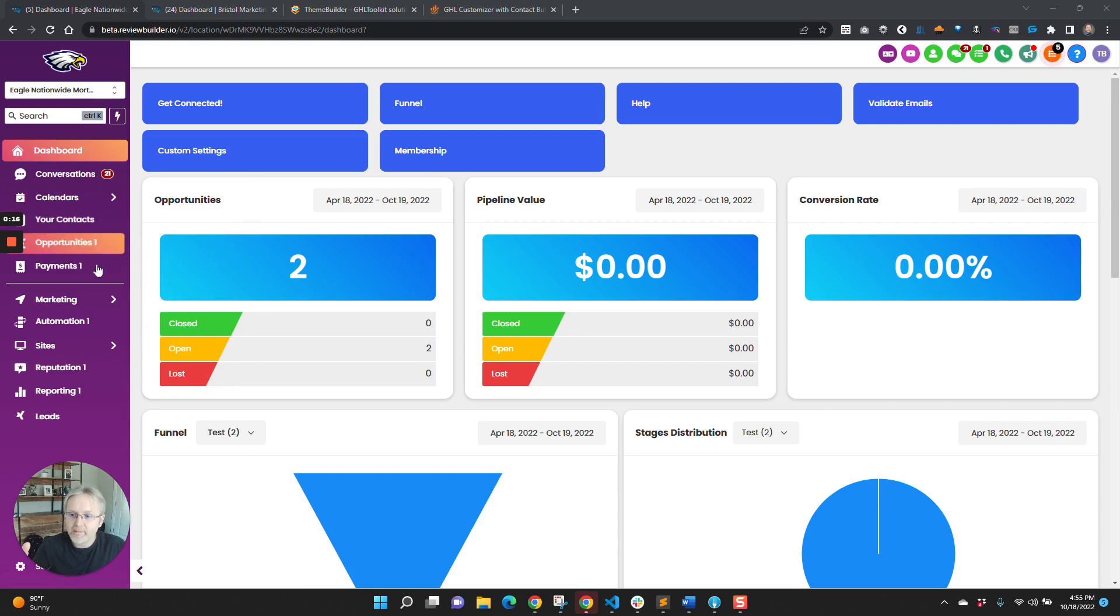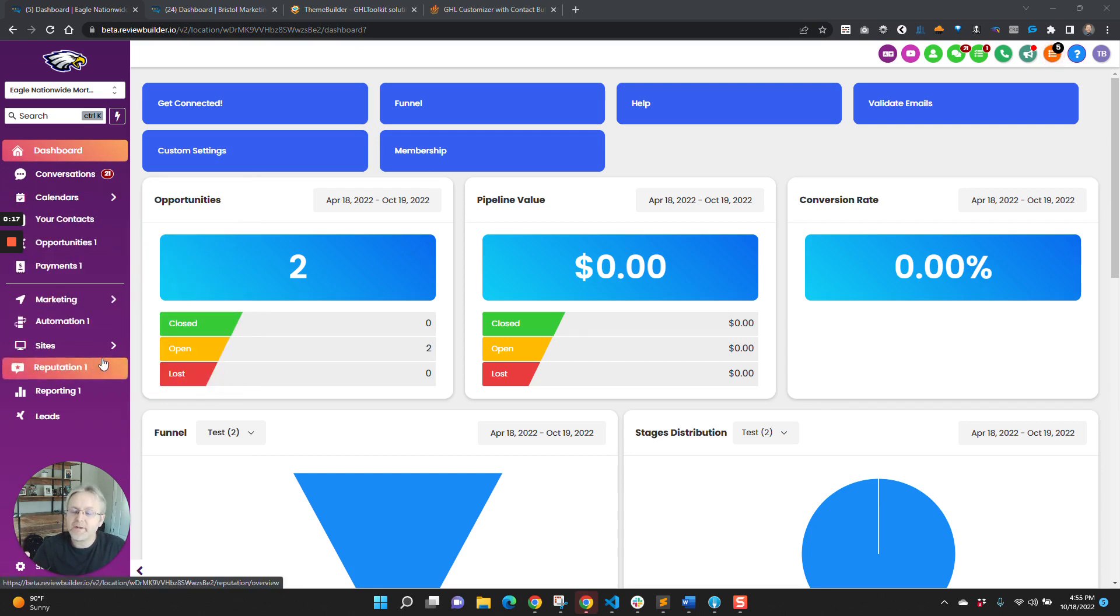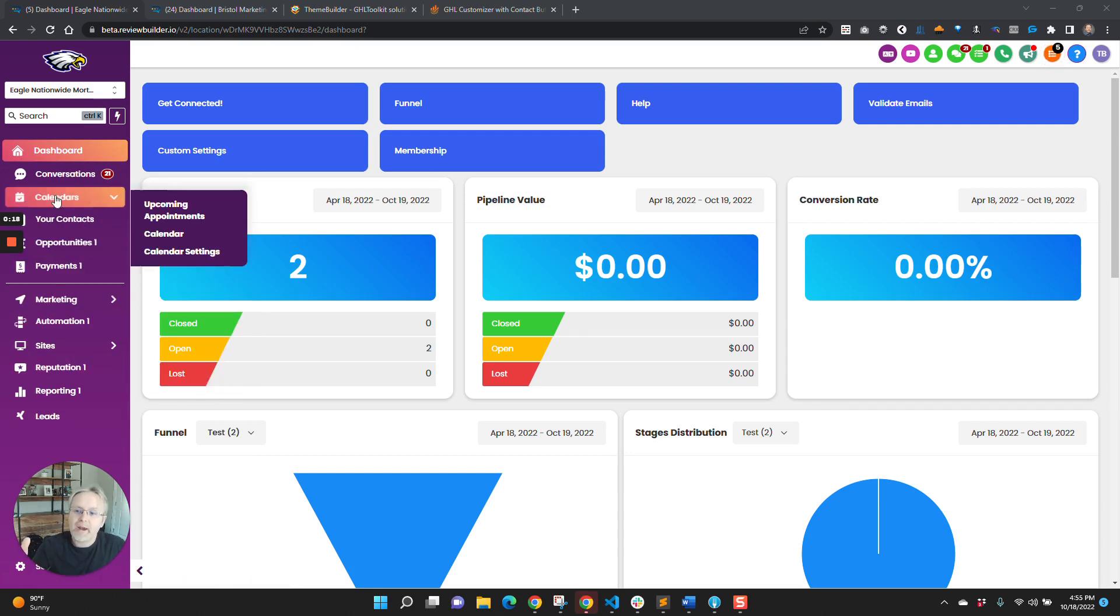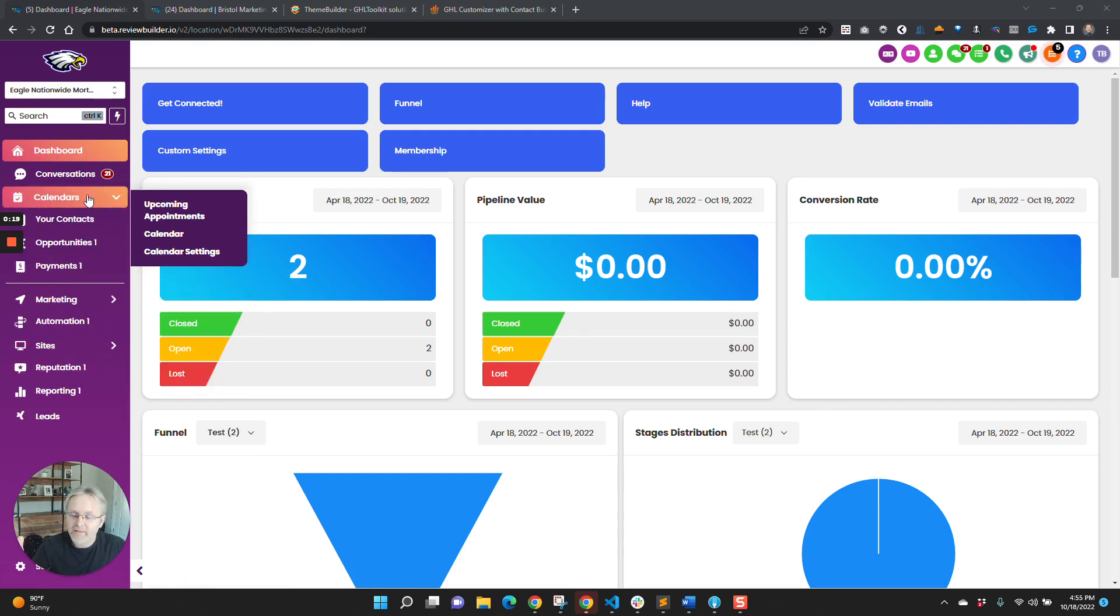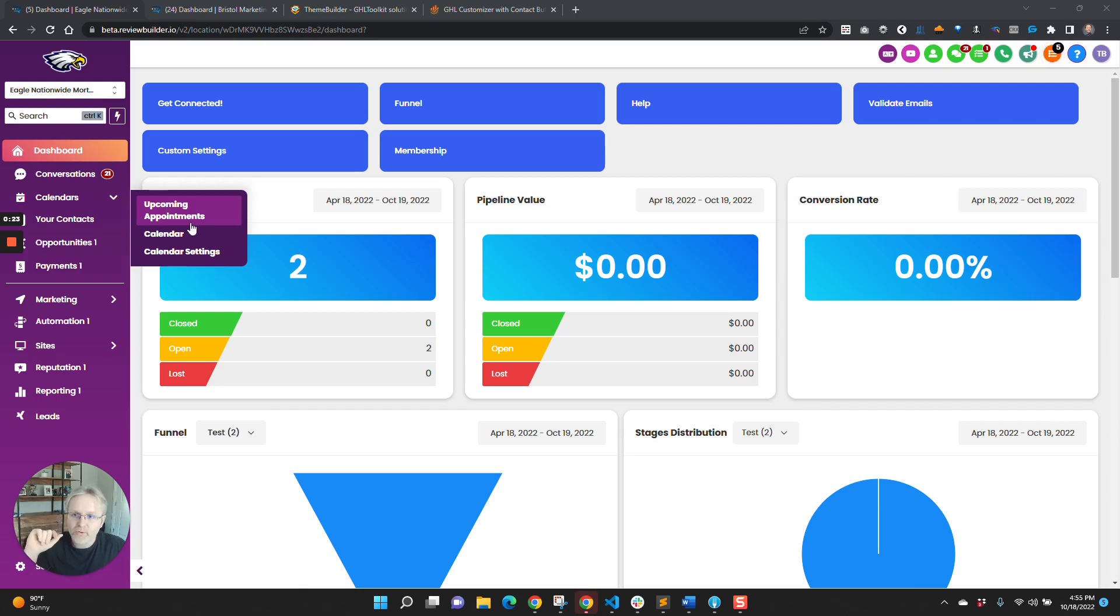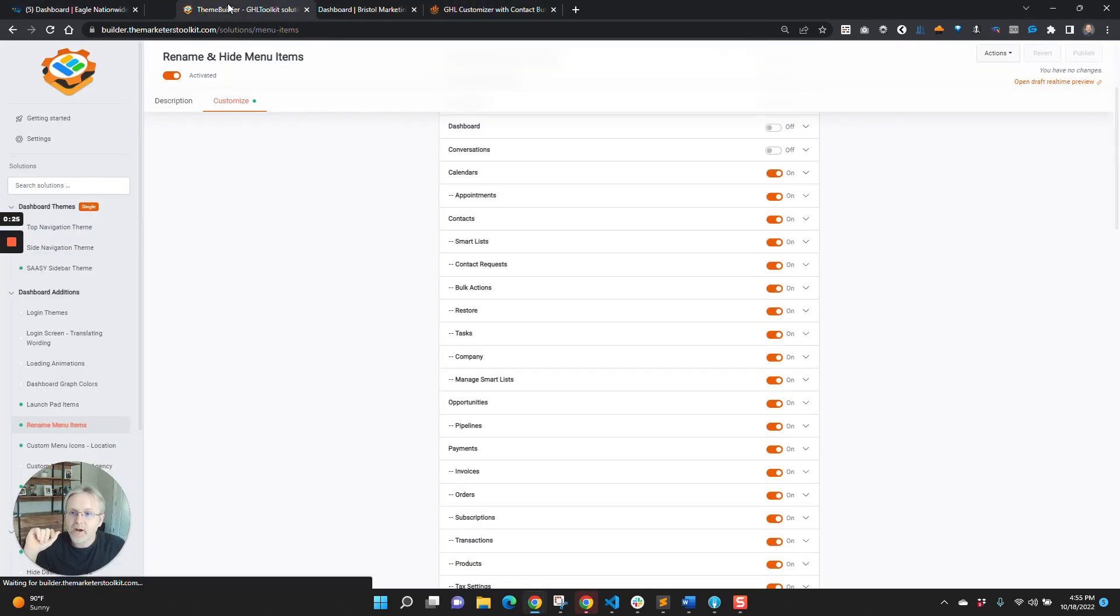First off, you'll notice that the menu looks very different from a normal HighLevel menu. Now, there are two things that we can do, or two tools that are used for this. First off, you have the Theme Builder.